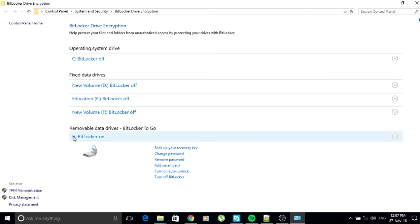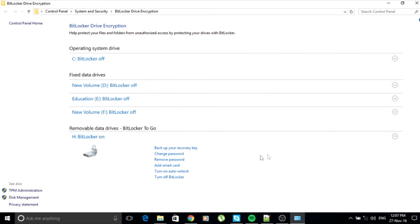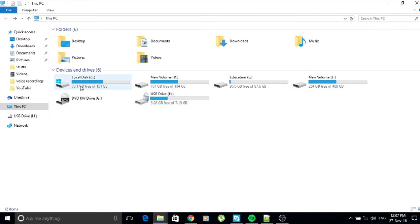If you want to turn off BitLocker, right-click on the USB drive and go to 'Manage BitLocker.' You'll see many options — since H is my thumb drive, it shows the BitLocker status is On. Options include: back up your recovery key, change your password, remove your password, add a smart card, turn on auto-lock, and turn off BitLocker. I'm not going to turn it off right now, but you can do so and your thumb drive will go back to normal — no password required.